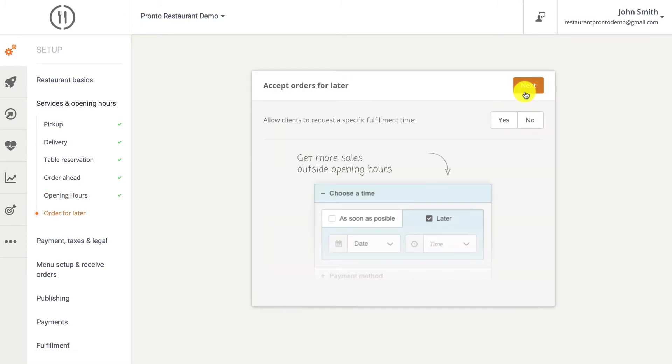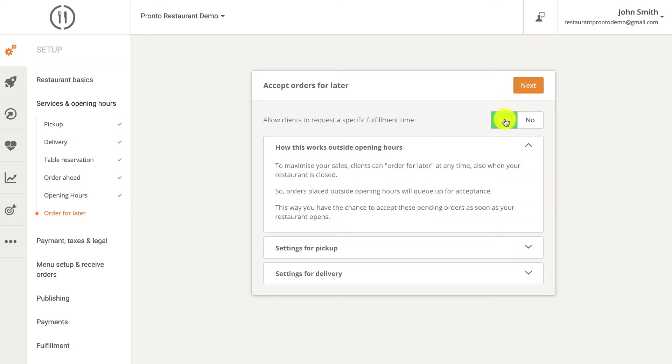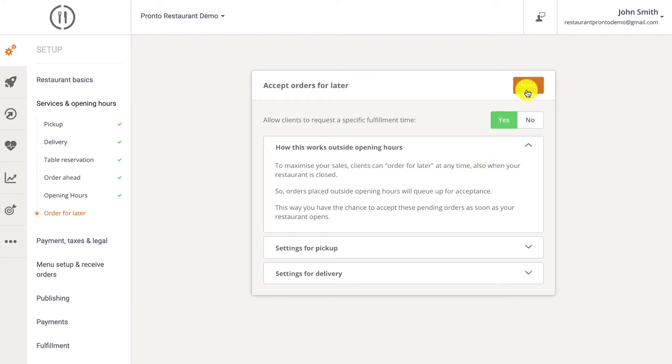Order for later allows your clients to order at any time, even when your restaurant is closed. This means that you can make money even while you sleep. It's a great feature to take advantage of. So how does order for later work? Orders can be placed for a maximum of 15 days in advance, and orders placed outside opening hours will queue up for acceptance once the restaurant opens up the next day.